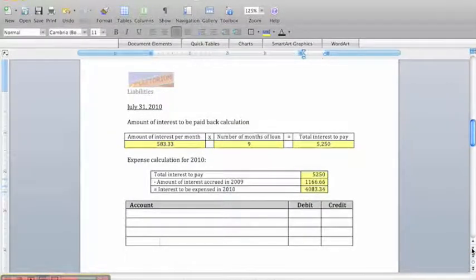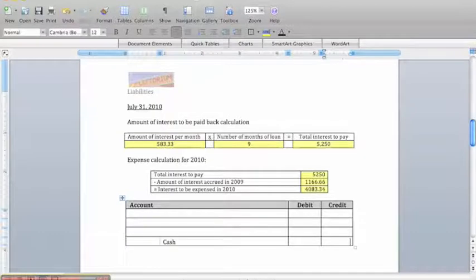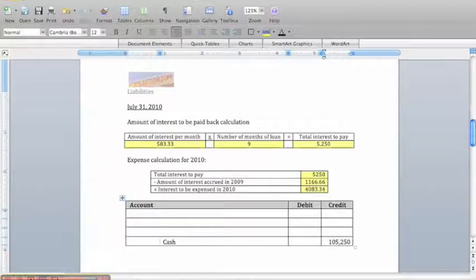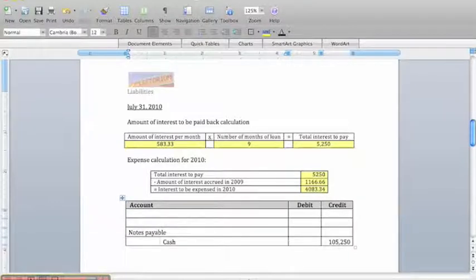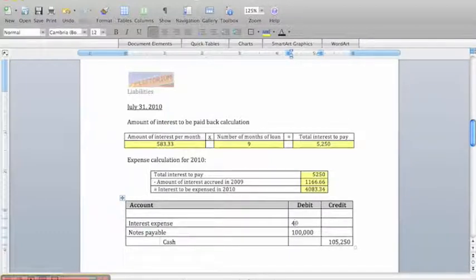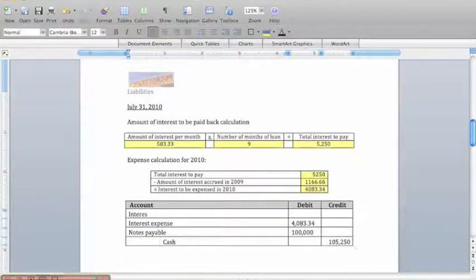The entry to pay off the loan requires a credit to cash for the interest plus the original principal: we borrowed $100,000 and owe $5,250 in interest, so we credit cash for $105,250. We debit notes payable for the $100,000 loan amount since we no longer have that obligation. We record current period interest expense of $4,083.34, and then reduce the interest payable liability for $1,166.66.